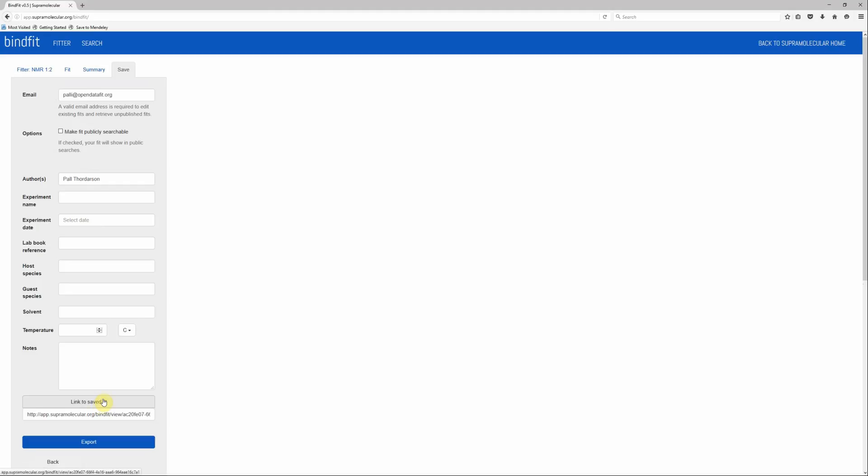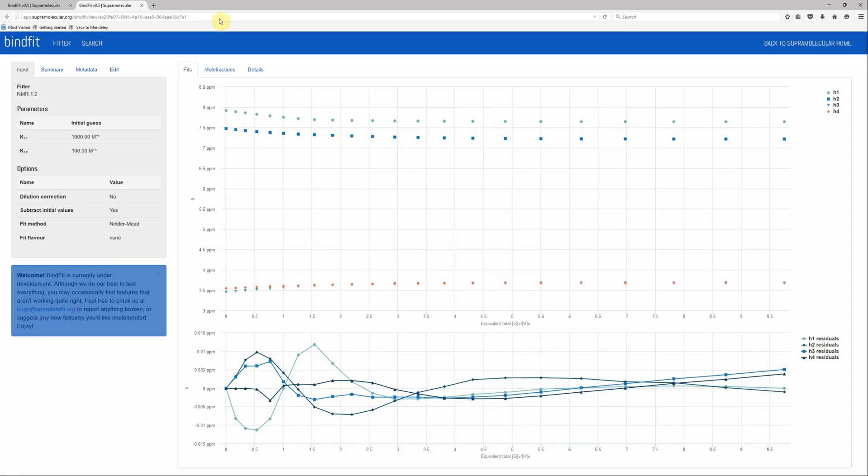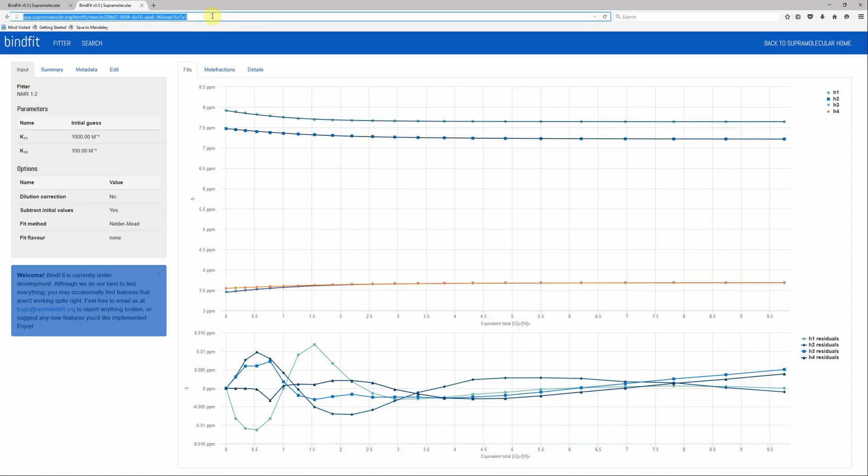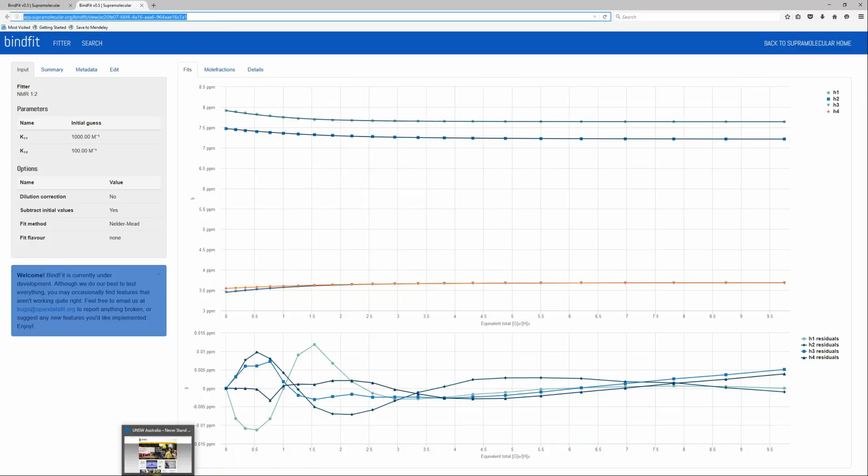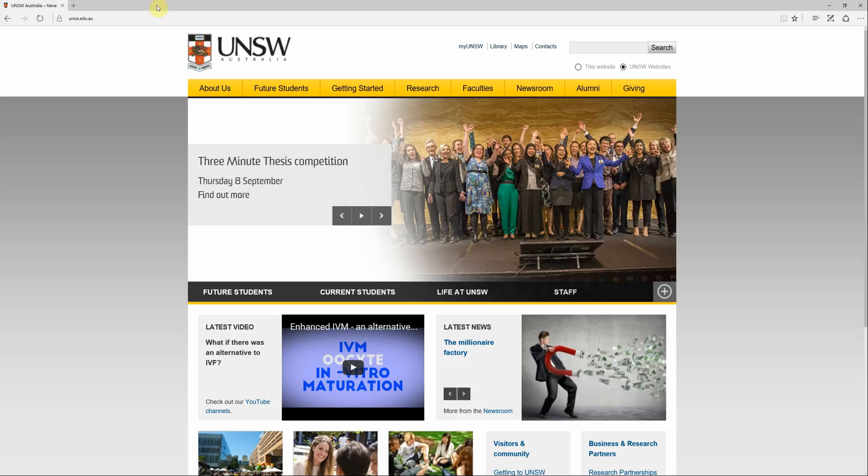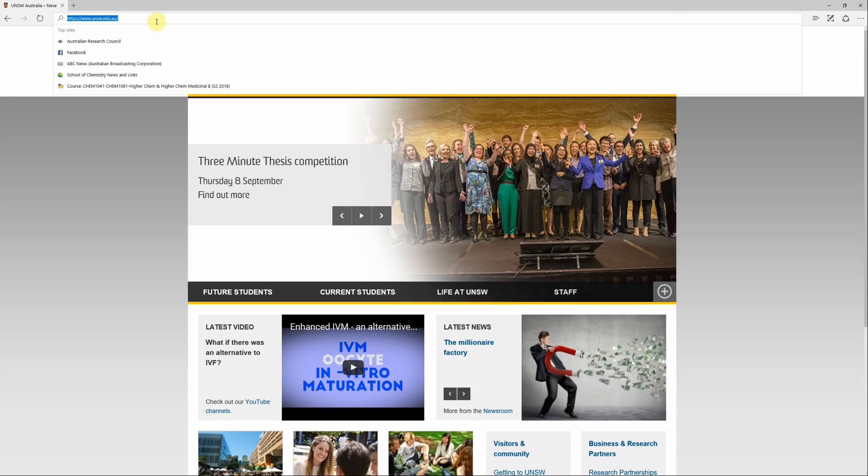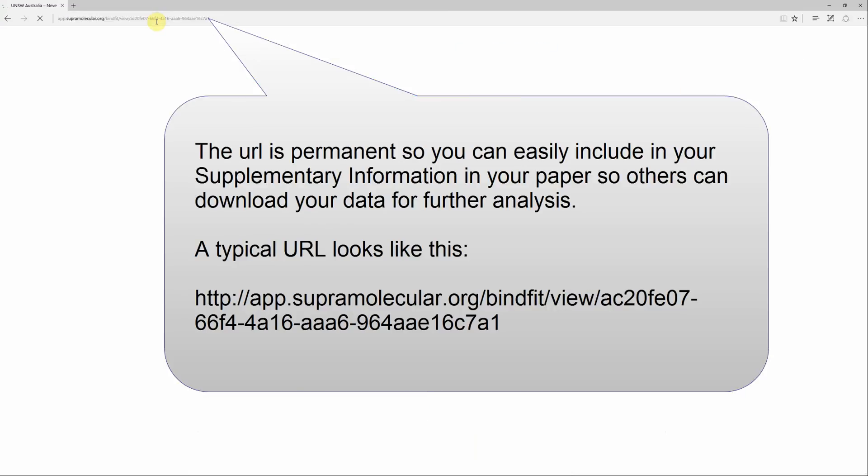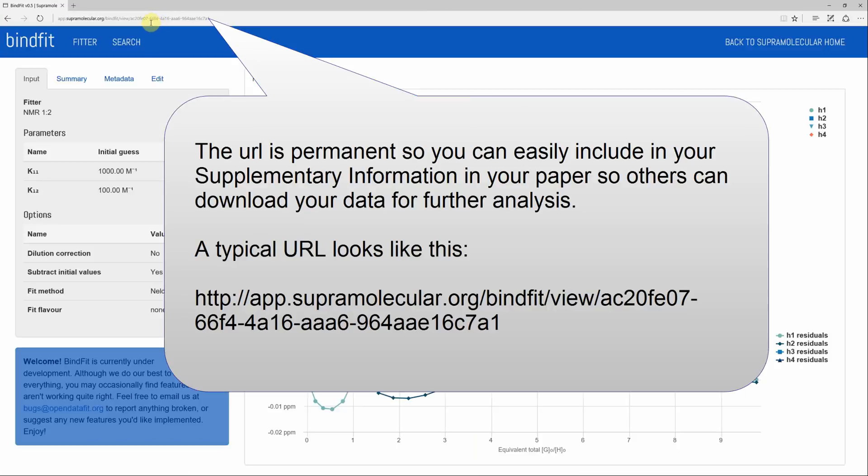And that will create a unique URL, which you can then use, for instance, to send to your friends or collaborators, or put as a supplement in your publications.